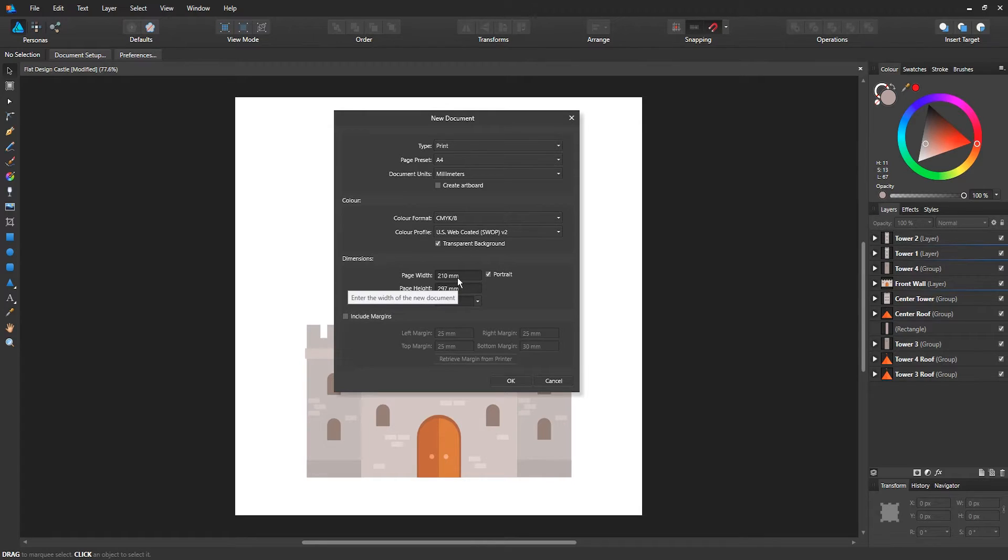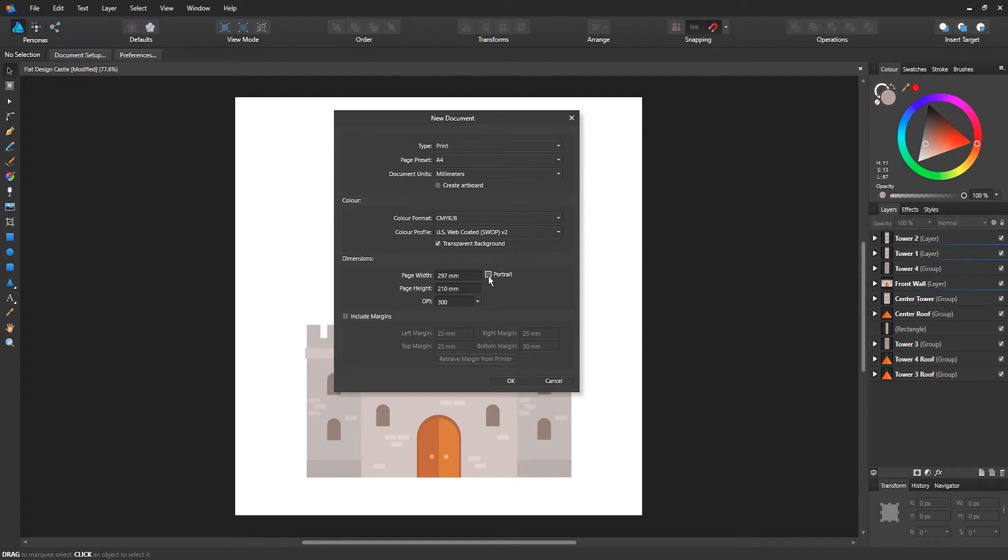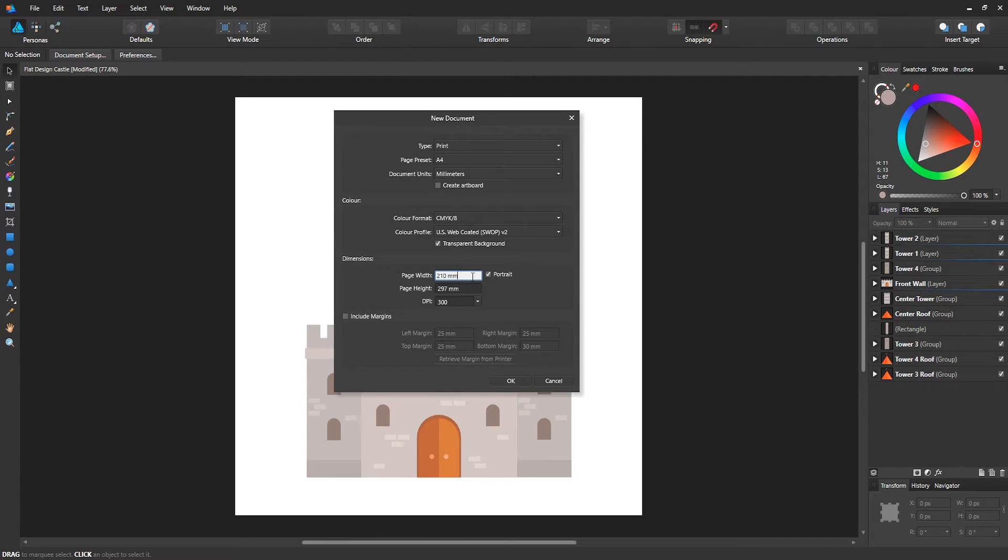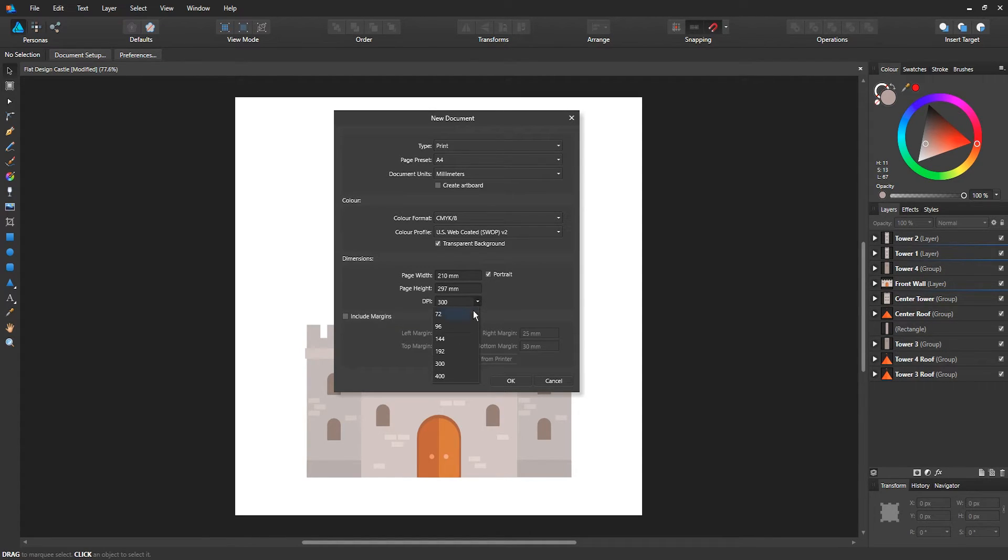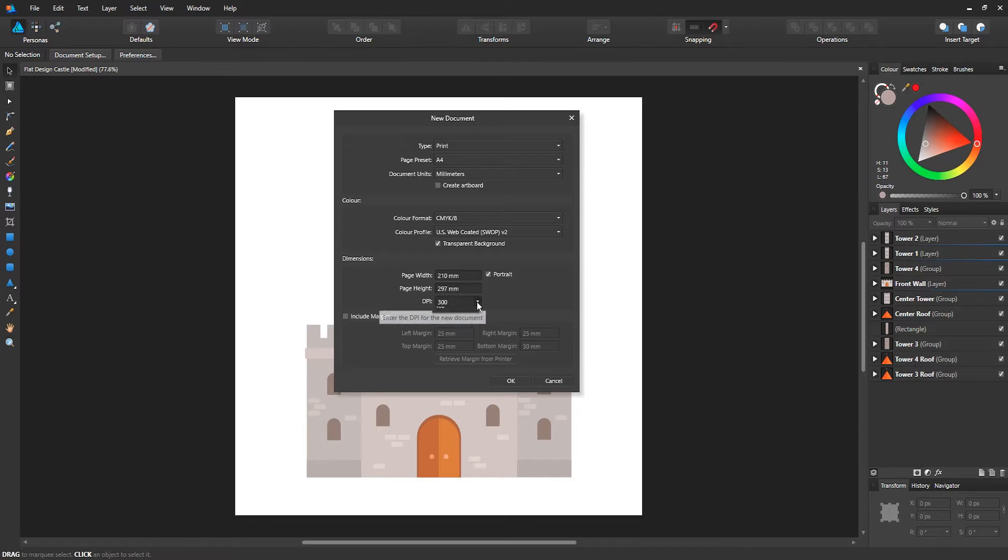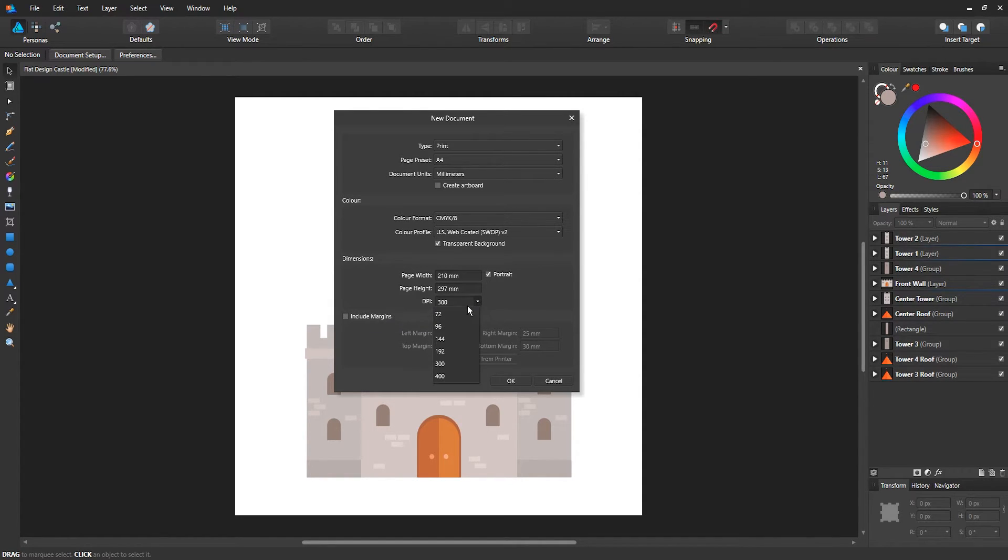At the bottom you have the options to change the dimensions of the document. You can either have portrait or landscape, and you can enter your dimensions manually over here. You can also change the DPI. Usually for print-based you would select 300 or higher. For web-based you can select 72. For web-based devices like mobile, websites, or computers, 72 is good enough.